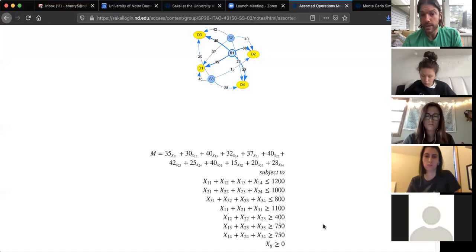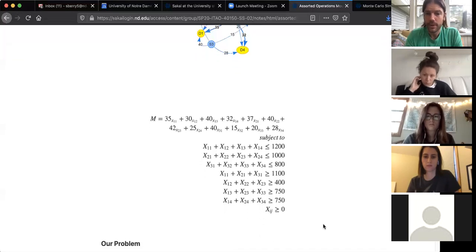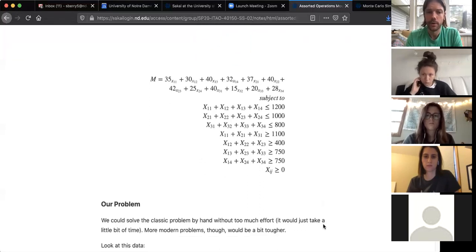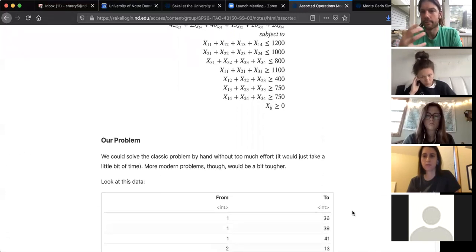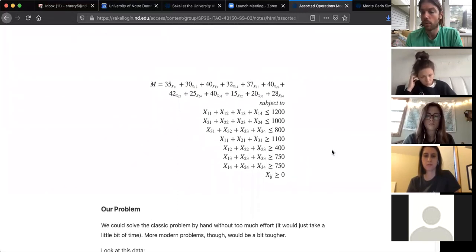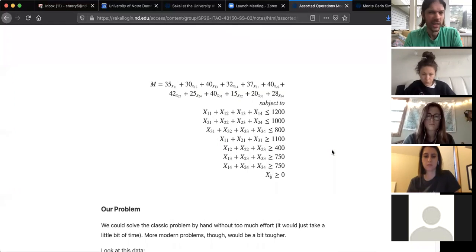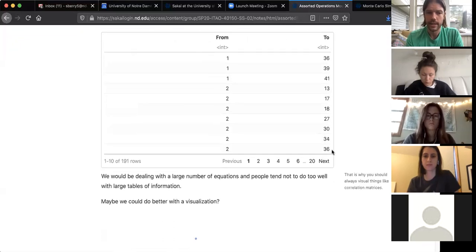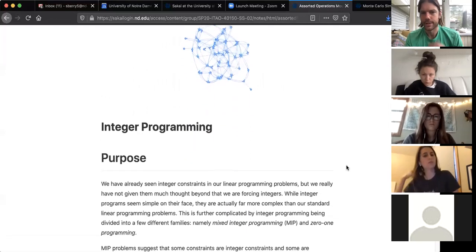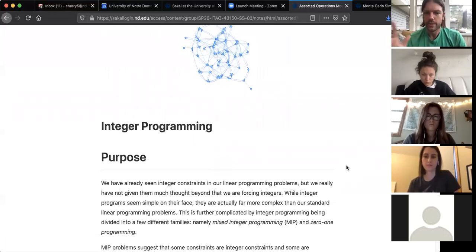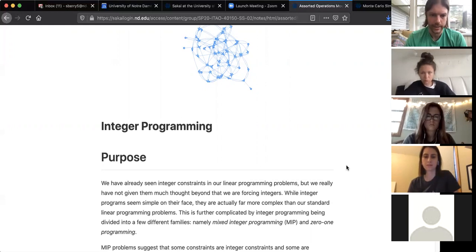This is already set up as a straightforward linear programming problem — it's ready to roll. We won't see the network visualization stuff on the final; I just wanted to give you an idea of what it is and how it sets up.